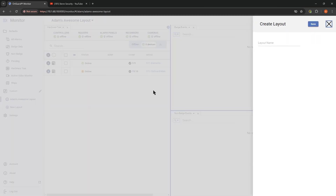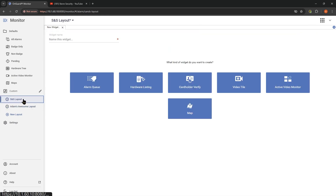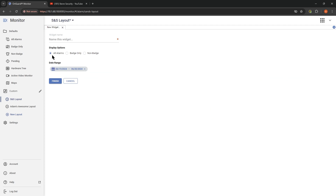So how did we get this? Let's just start with building a new one. We'll say new layout — 'Security and Sandwiches layout' — and hit Save. That's created the layout. If we click on it, it says, what do you want to see? We need some widgets. We've got a field up in the top left where we can add the name. If we do alarm queue, and choose all alarms, badge only or non-badge events — let's say badge only — and we'll give it a name and call it 'badge only.'